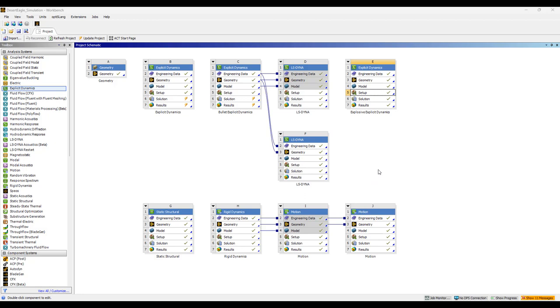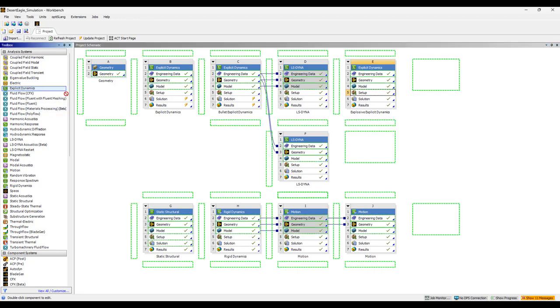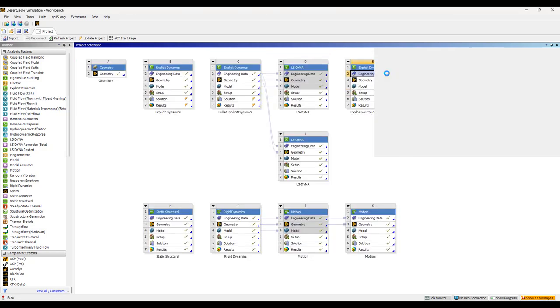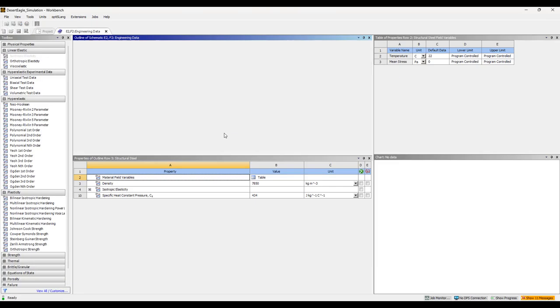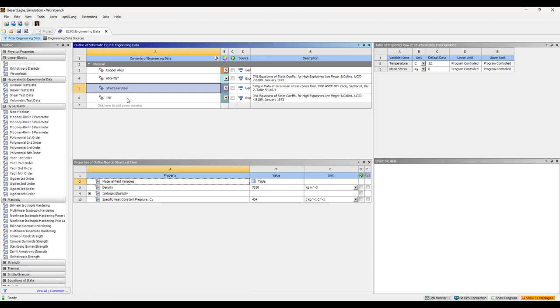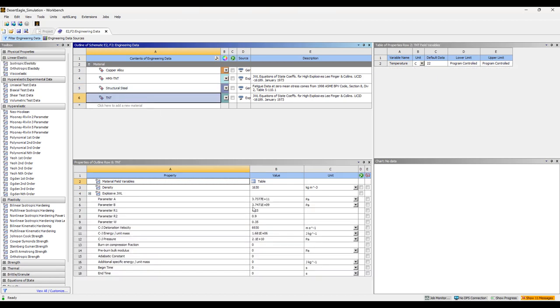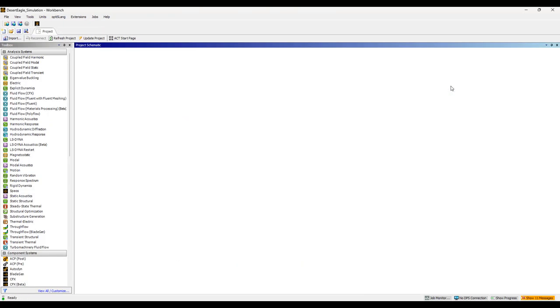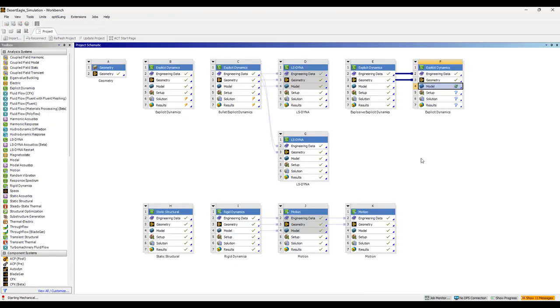Today I'm going to demonstrate a very unique capability in ANSYS that is to model the explosion or detonation of explosives as a part of an explicit dynamic simulation. I'm using a material—there's a lot of different explosives available. I'm using a modified TNT model where I reduce the amount of energy per unit mass so that it's more approximate to that of gunpowder.